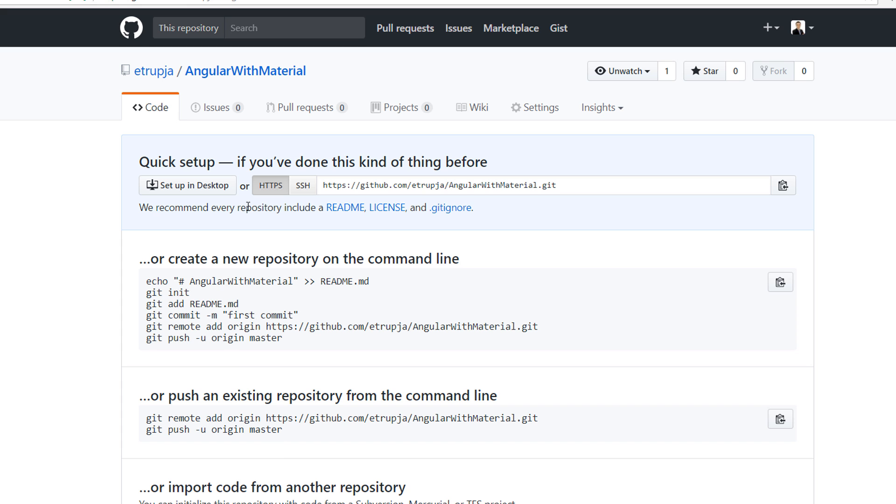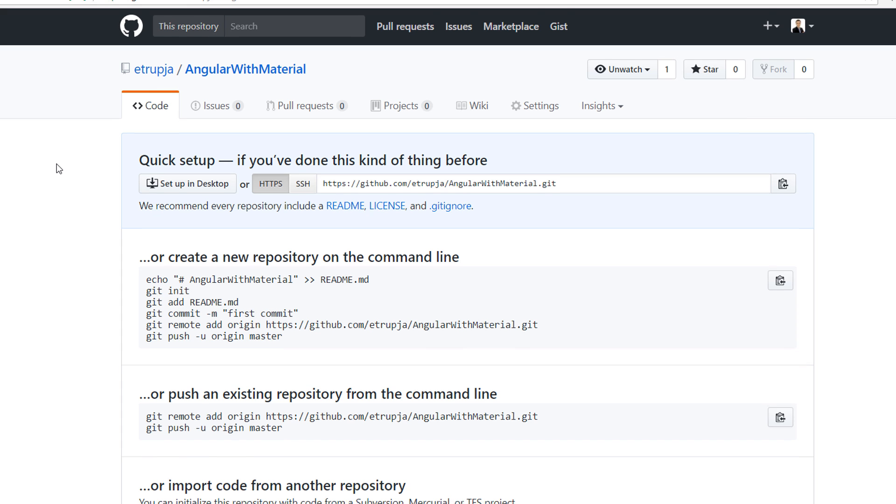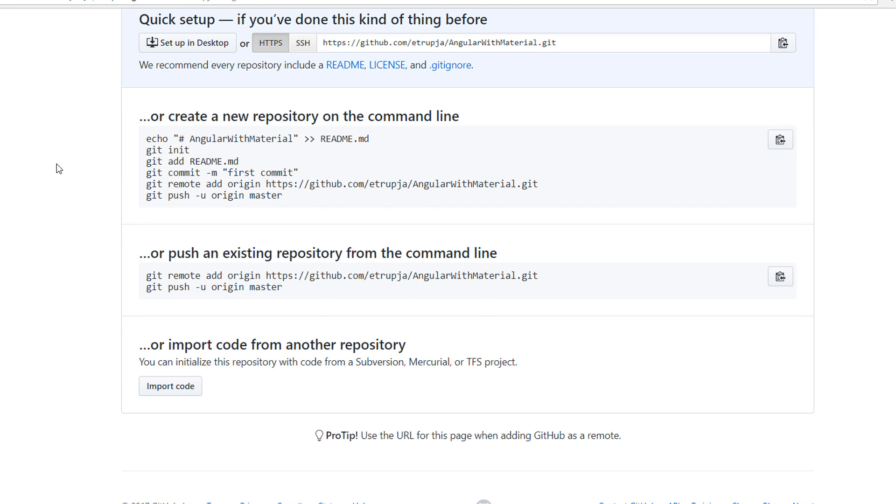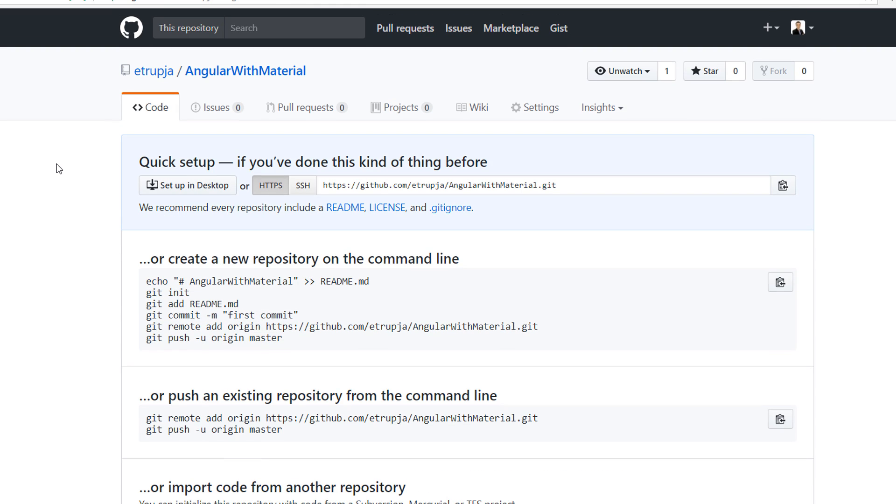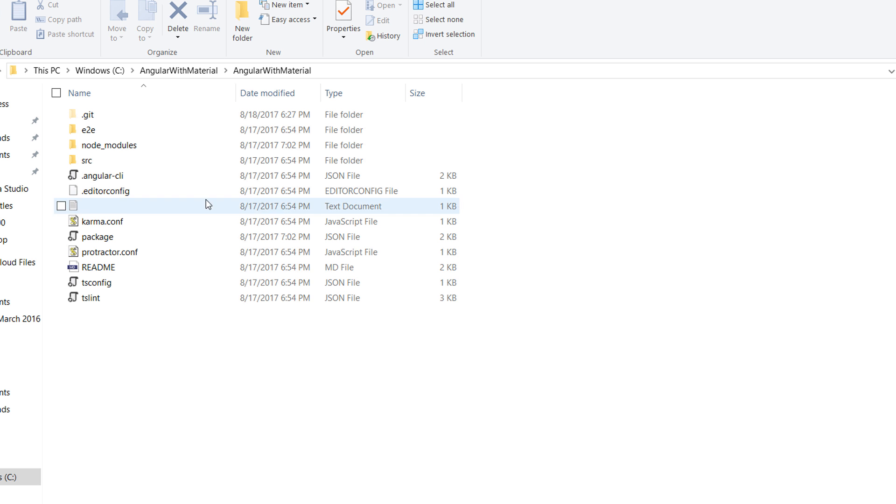So we have created the empty repository on GitHub. What we need to do next is configure this empty GitHub repository with our local environment. For that, go to the project folder and inside the project folder open the command prompt.